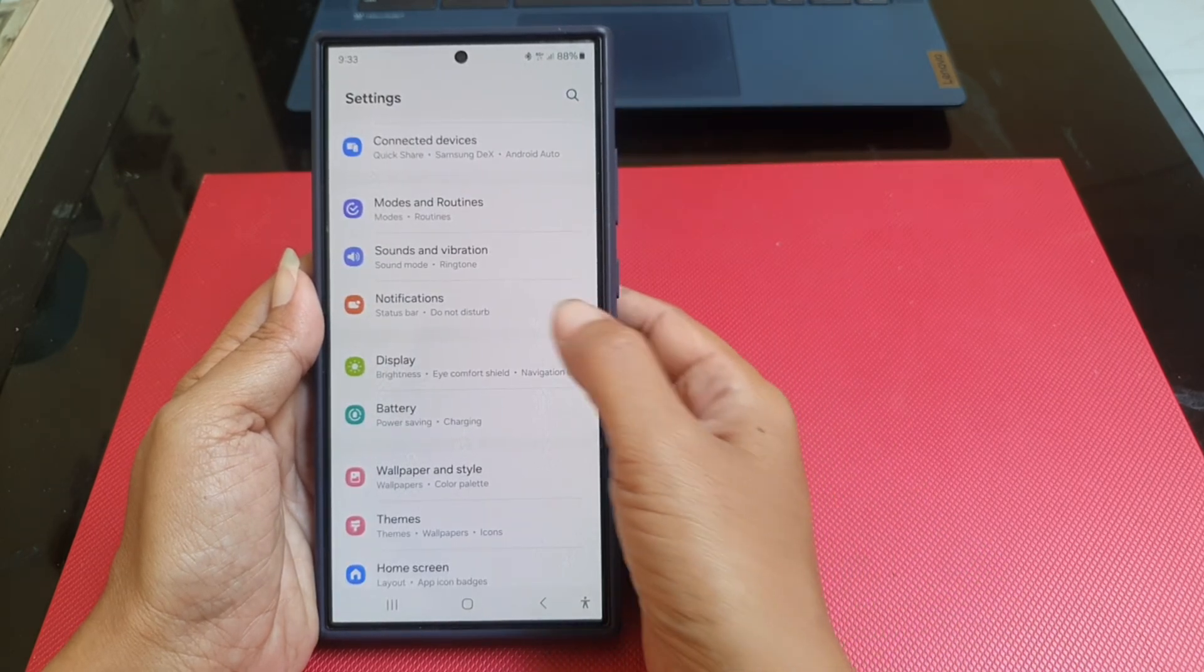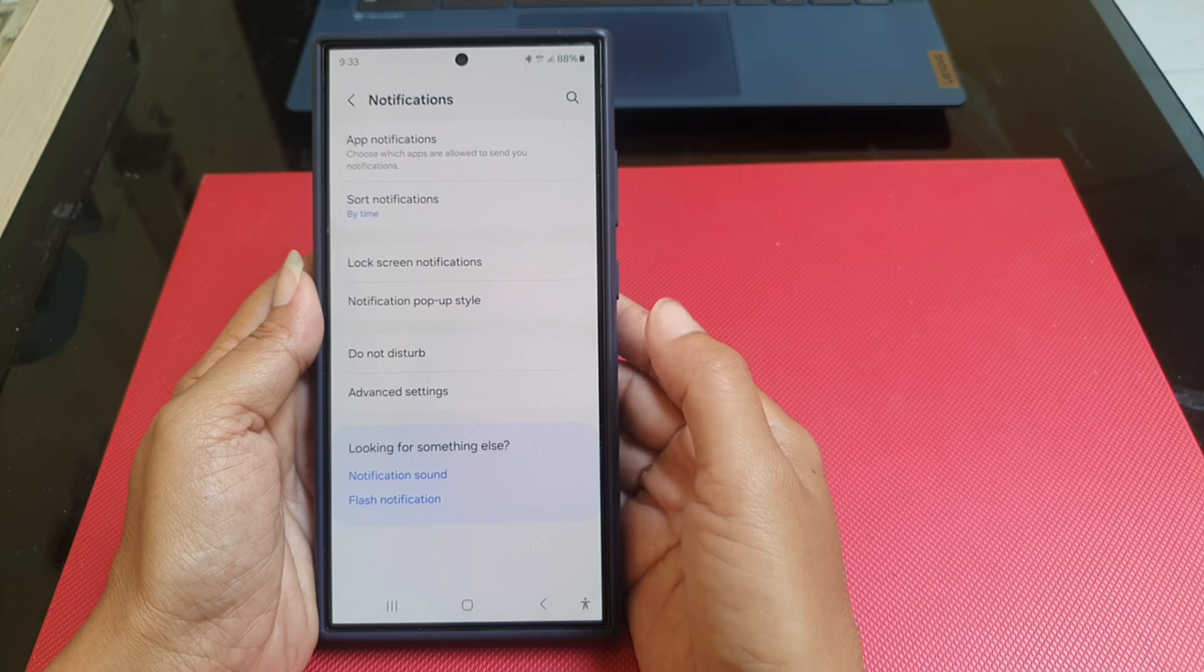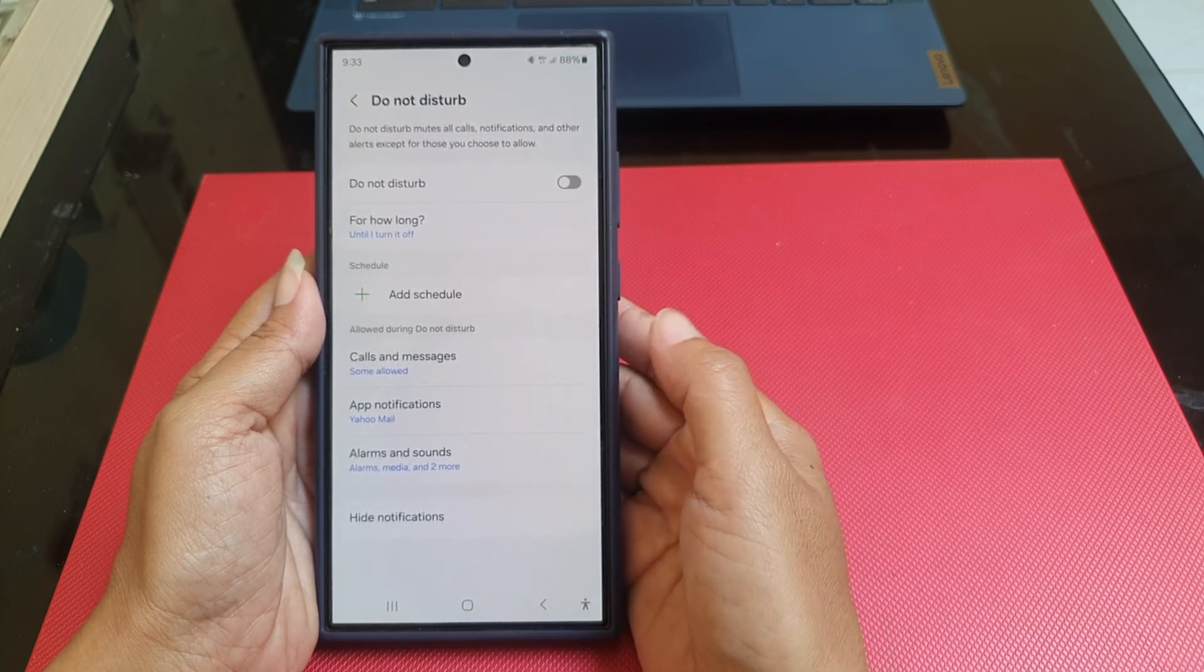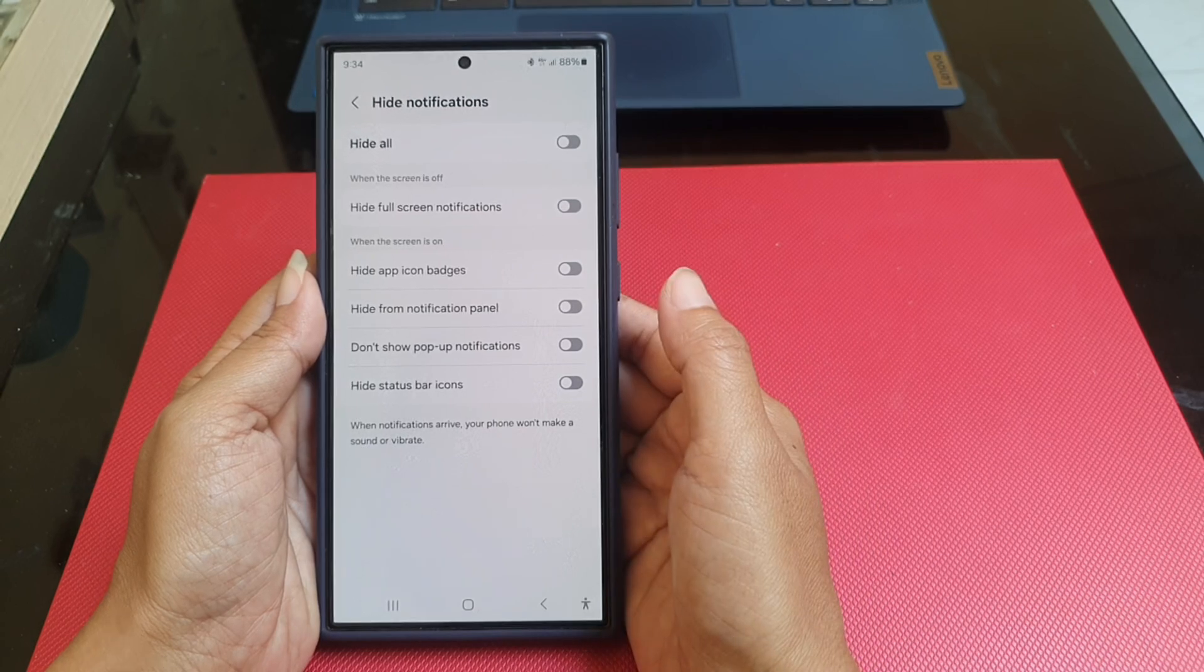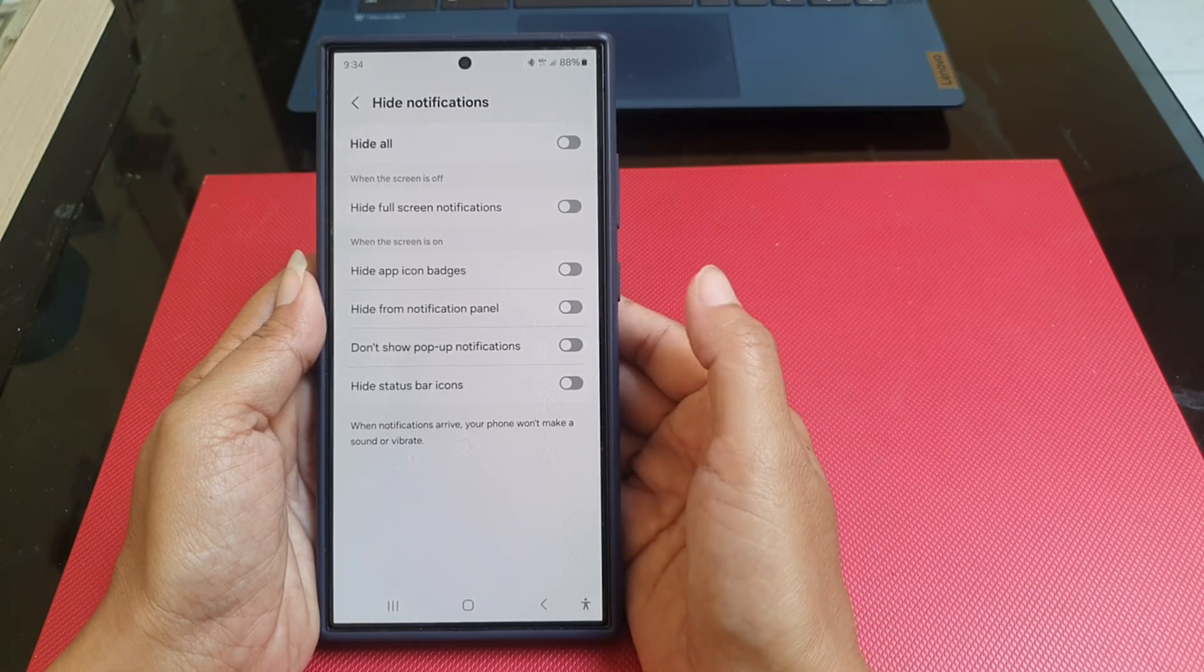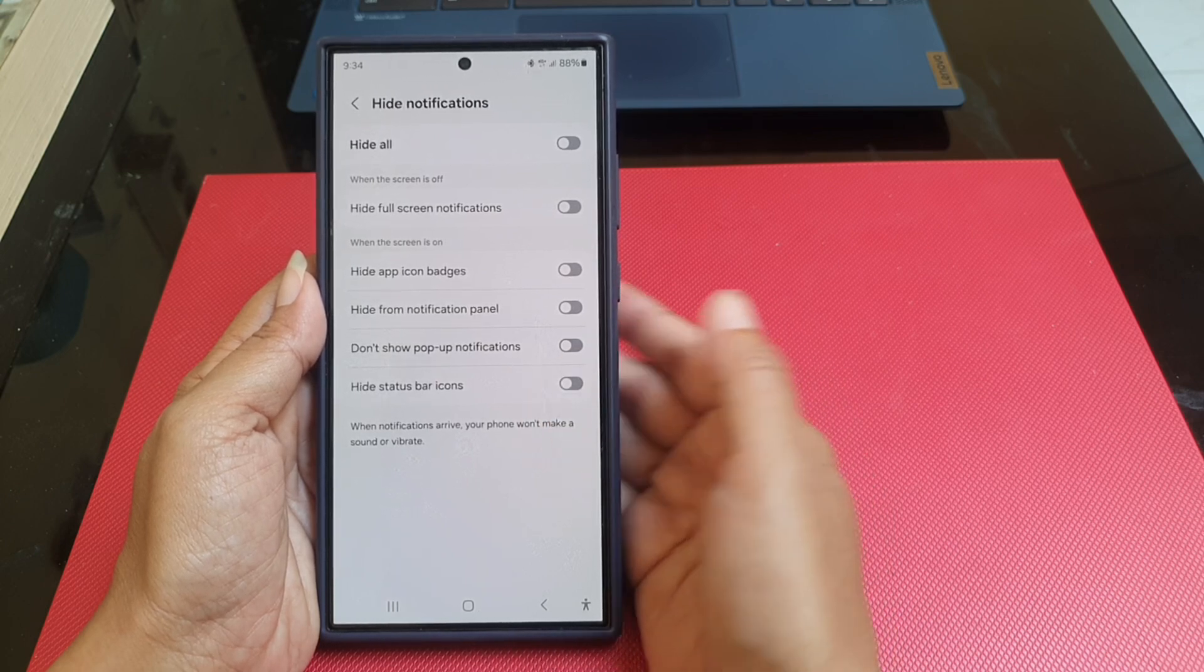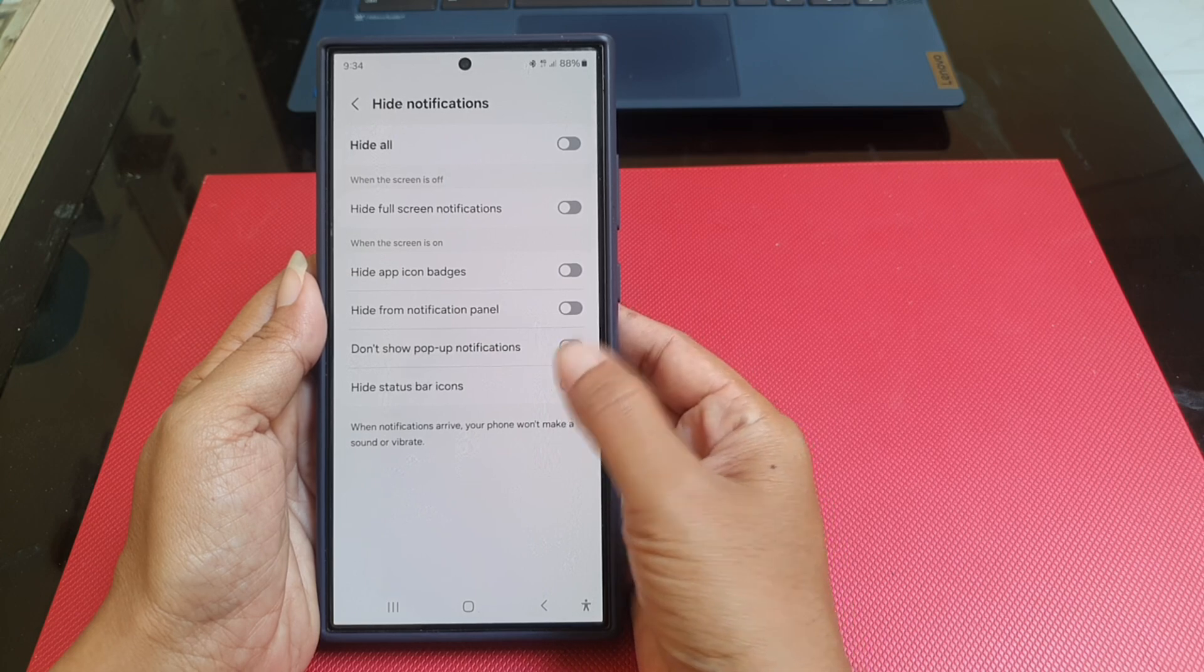Tap notification and then tap the notice tab. Tap hide notification under when the screen is on section. Tap the gray on/off switch next to hide status bar icon until the switch turns blue to turn it on.